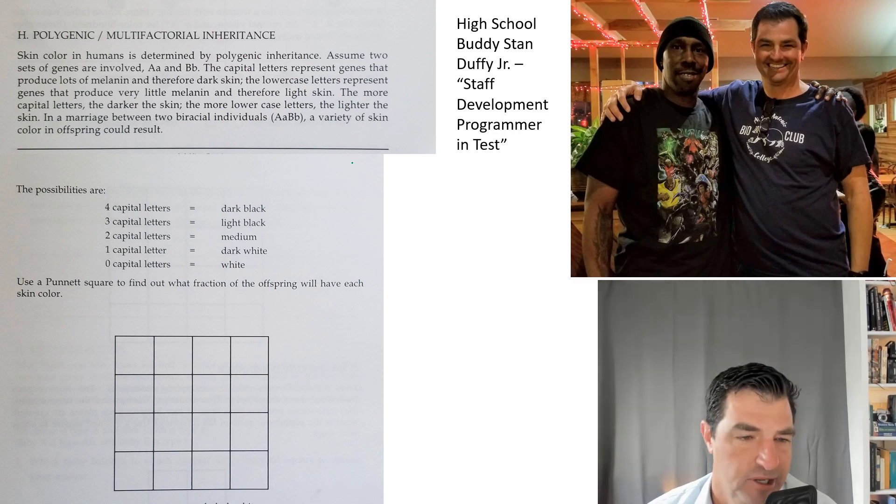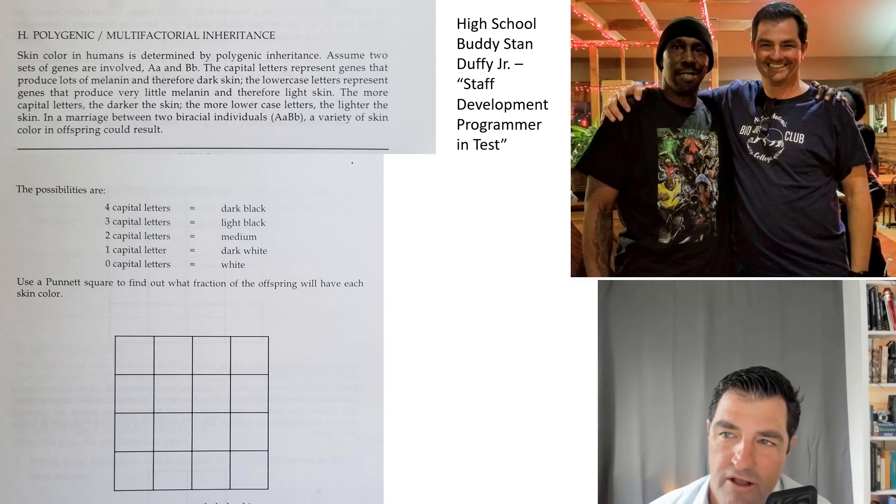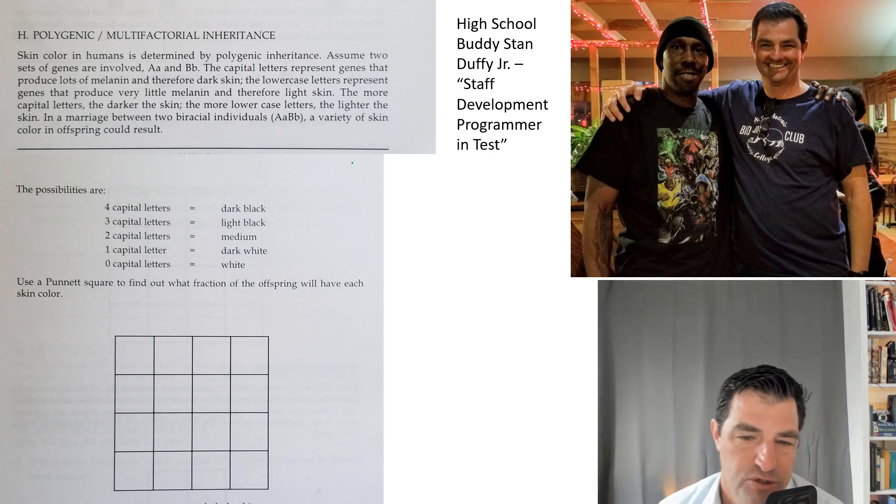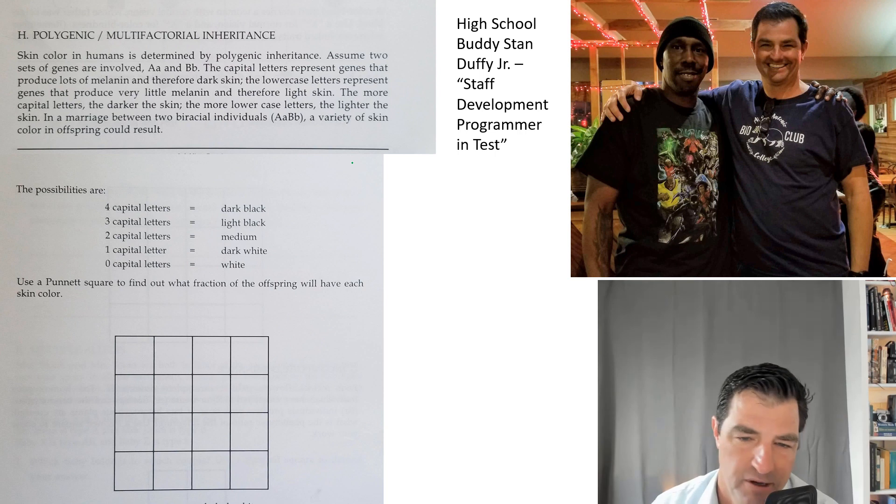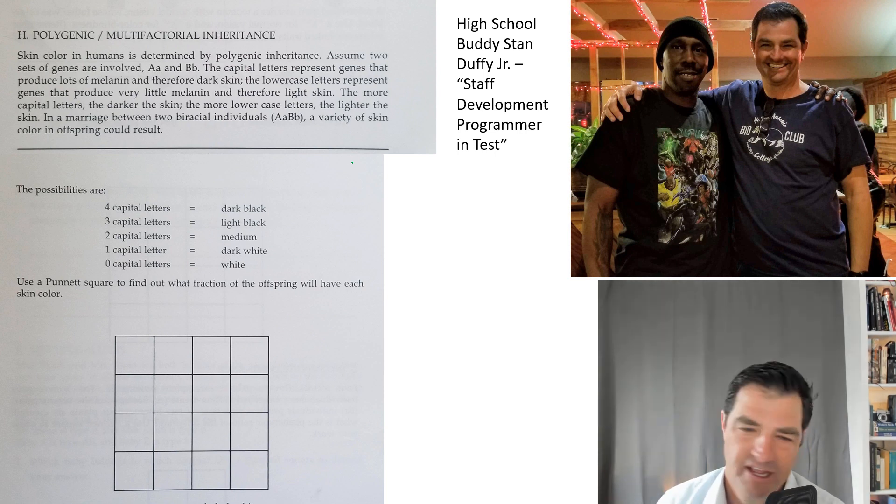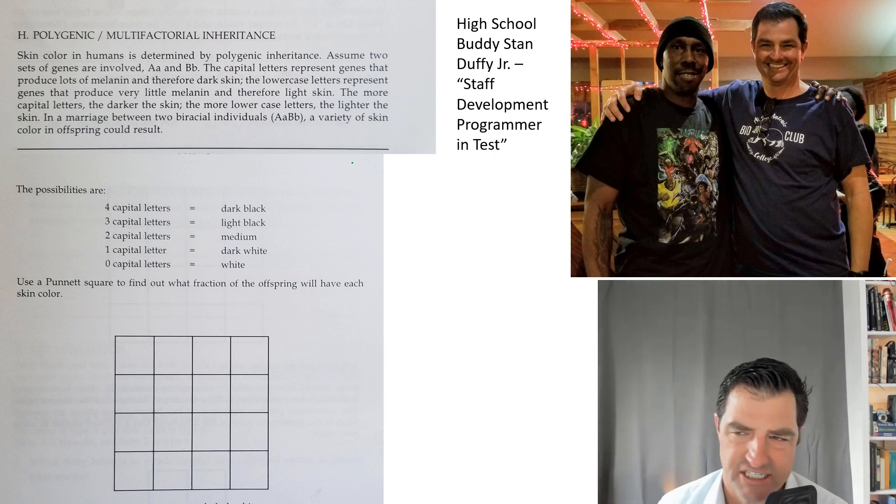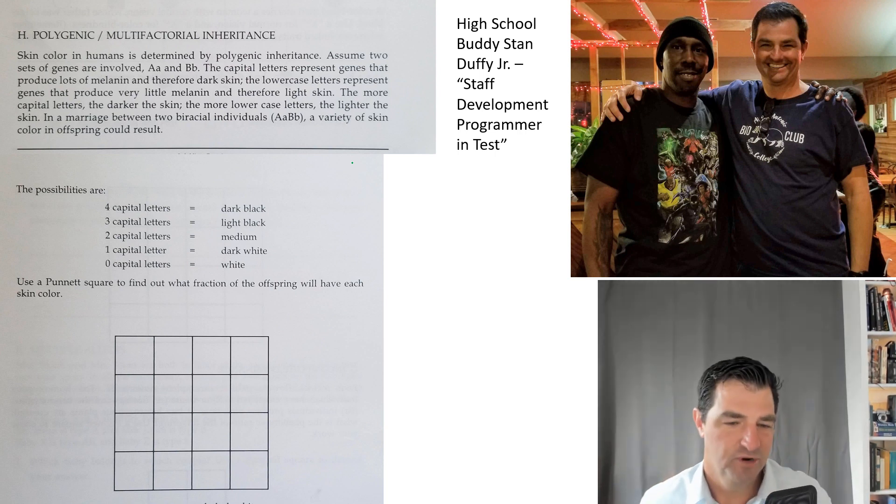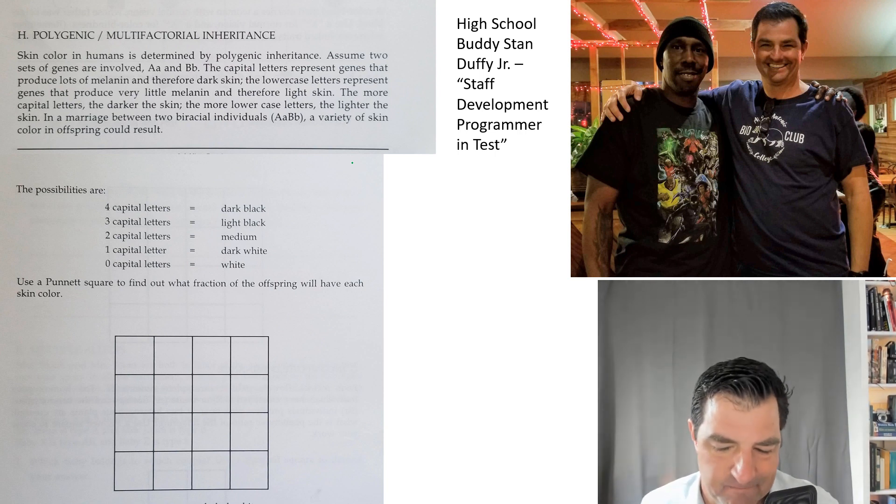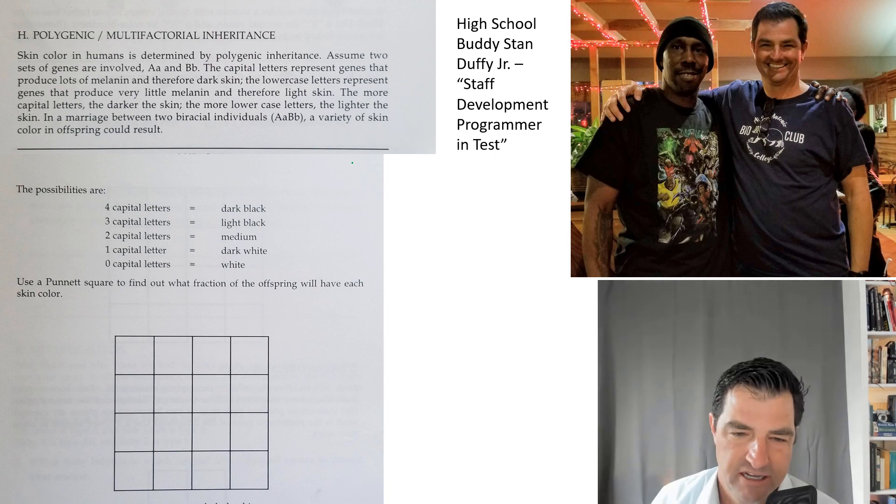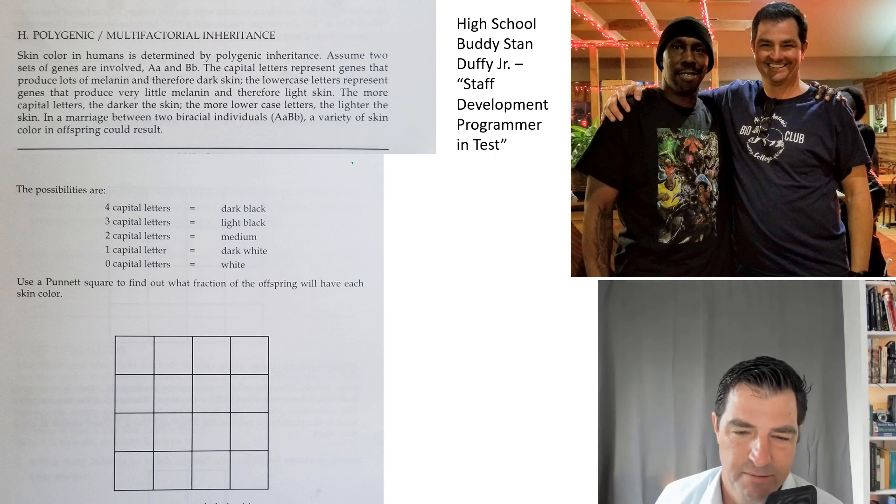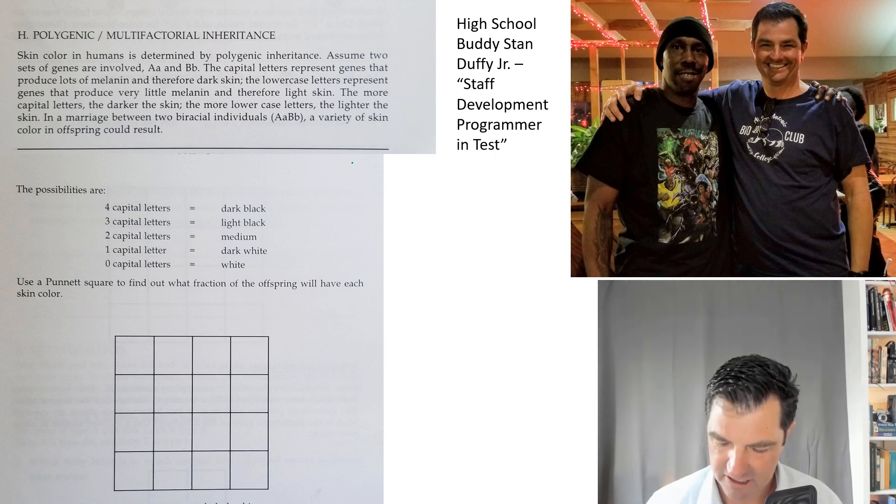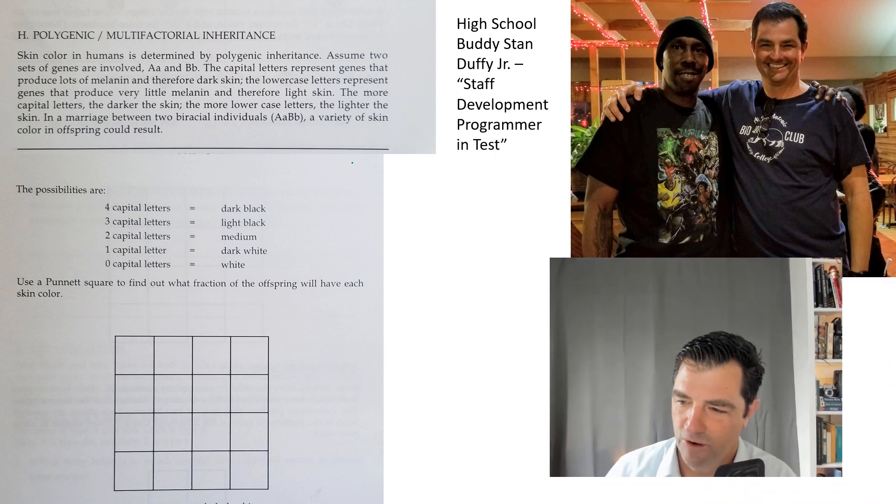First, I want to introduce you to a couple of friends of mine. My good buddy Stan Duffy from high school, who was one of those people that was just awesome at everything. He was on the football team, basketball team, and track team with me, and he was also awesome in English, calculus, and physics. He went on to become a staff development programmer at Test, which is a sophisticated version of a software engineer.